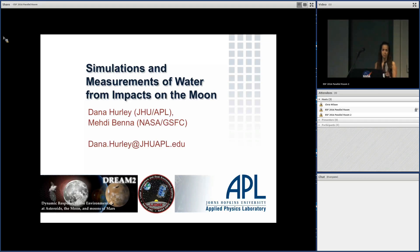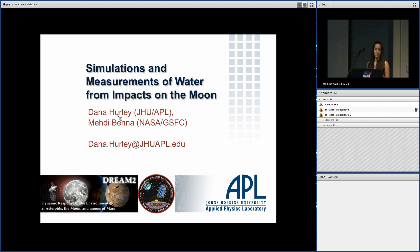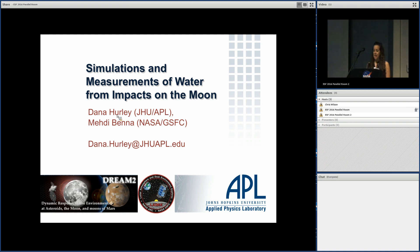Chris Zackney just landed at SFO, so we may be playing the last three talks a little bit by ear. If he hasn't shown up yet, myself and Jim will be moving up in Chris's place. We're going to set a timer for 12 minutes with a two-minute warning at 10 minutes, leaving three minutes for questions. Our first speaker is Dana Hurley, speaking on her simulations and measurements of water from impacts on the moon.